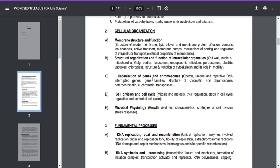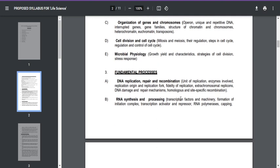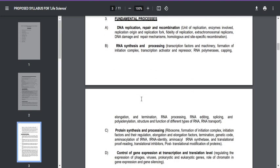With respect to cellular organization, many questions were asked on cell biology — including cell cycle regulation, mitosis, meiosis, and control of the cell cycle. For molecular biology, this year's questions were the easiest ever. Every year molecular biology questions tend to be difficult, but this year they were very easy to answer.